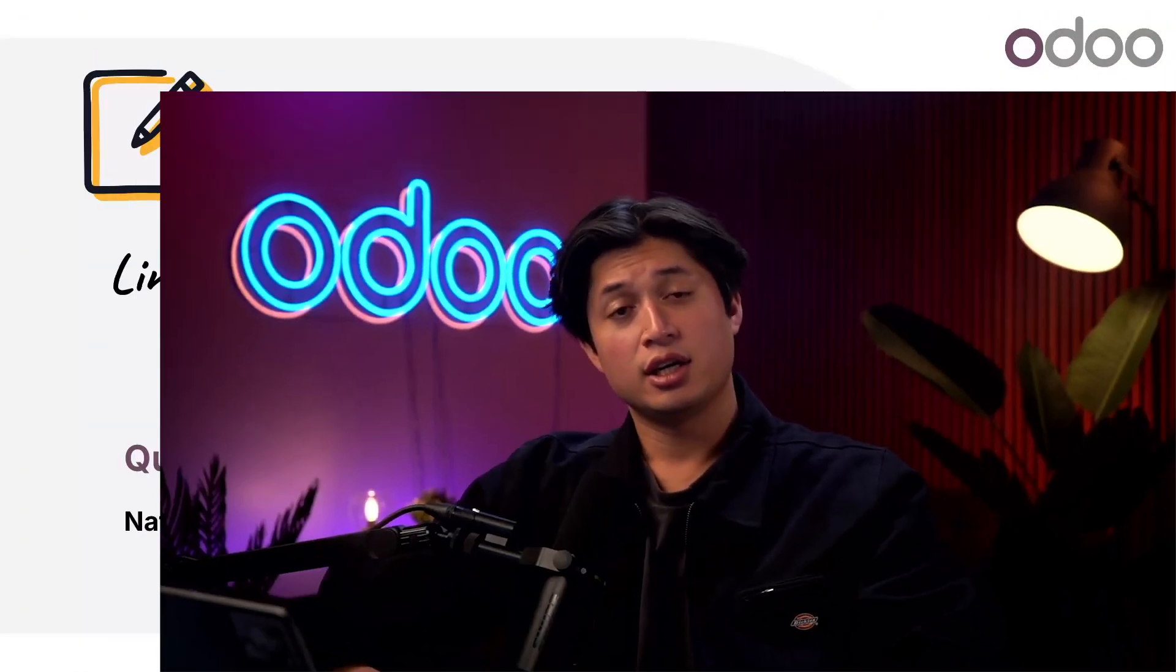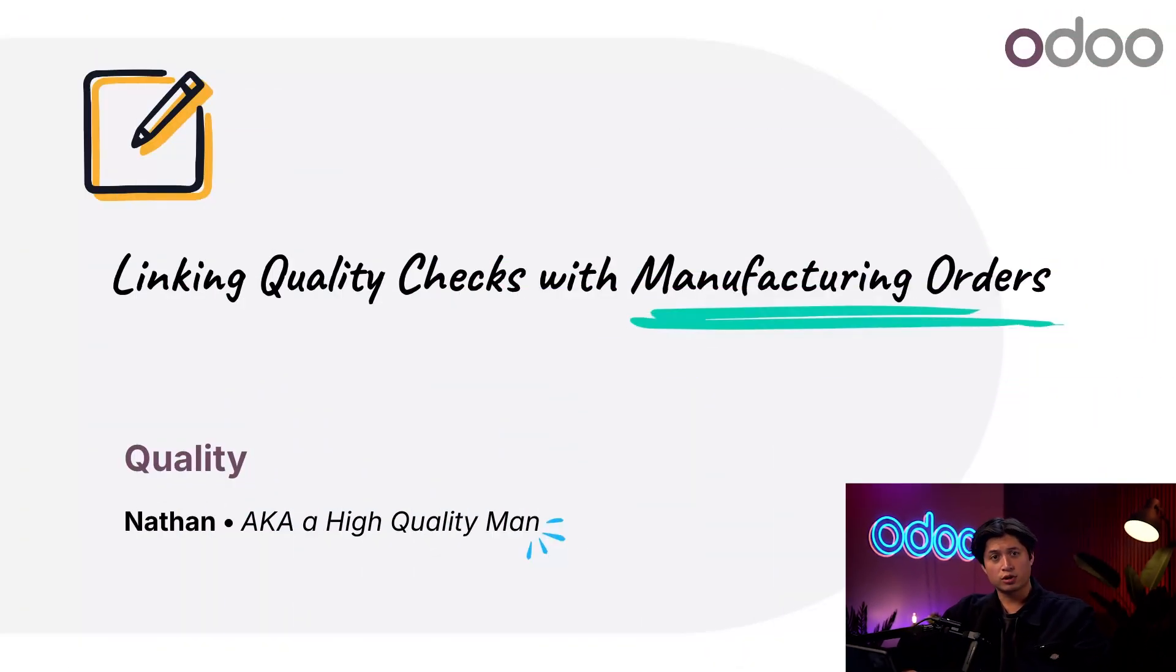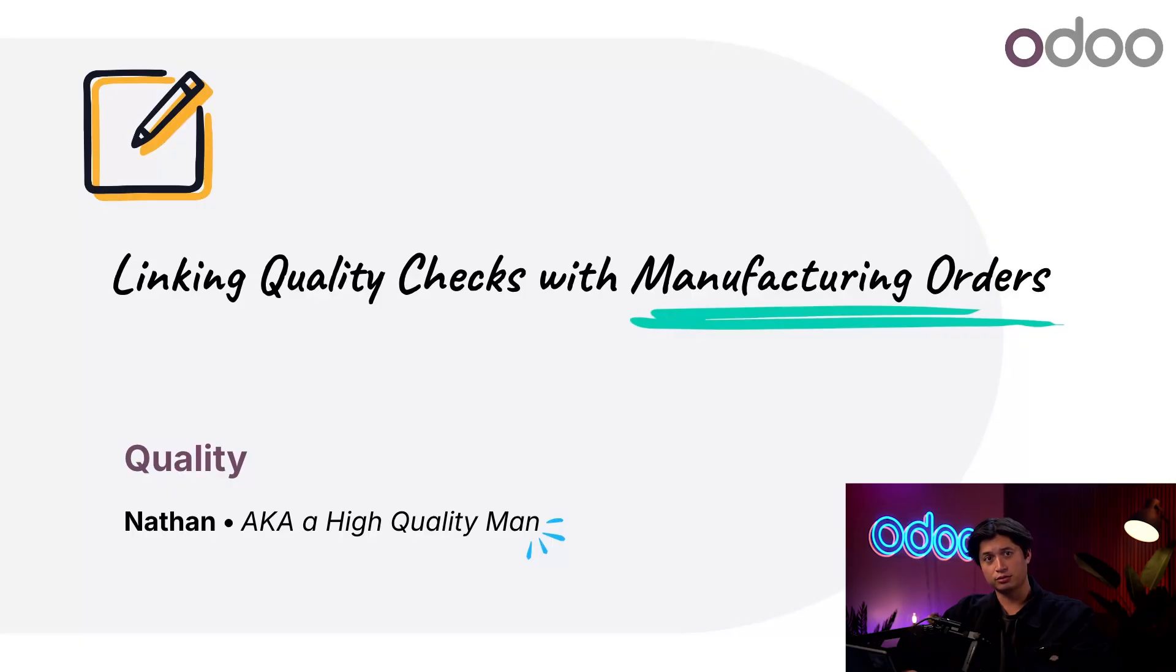What's up Odooers and welcome back. In this tutorial we're going to walk through how to set up quality checks for your manufacturing orders here in Odoo.